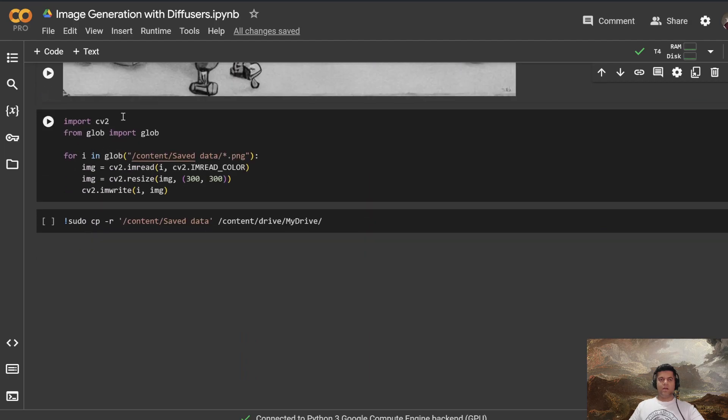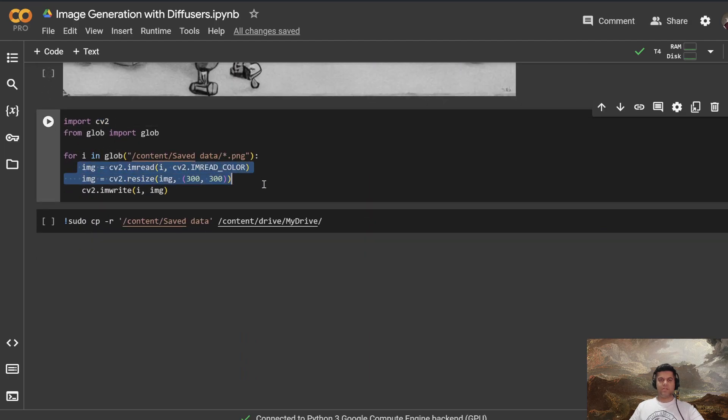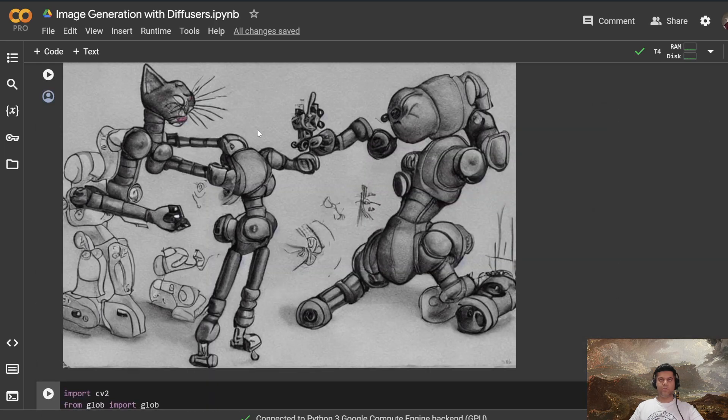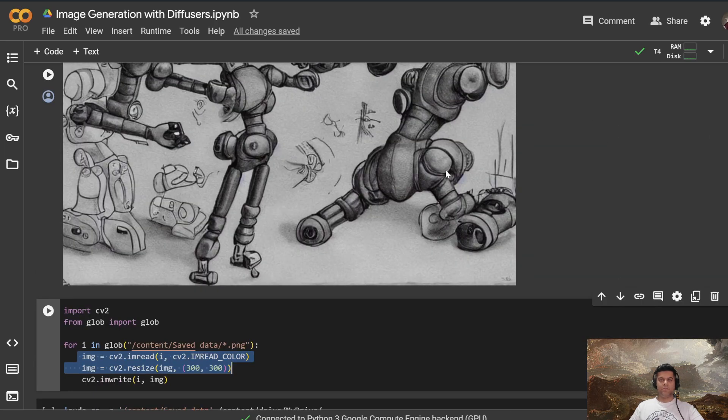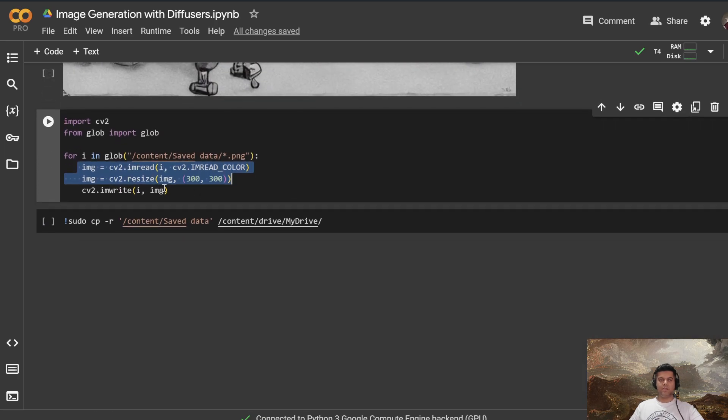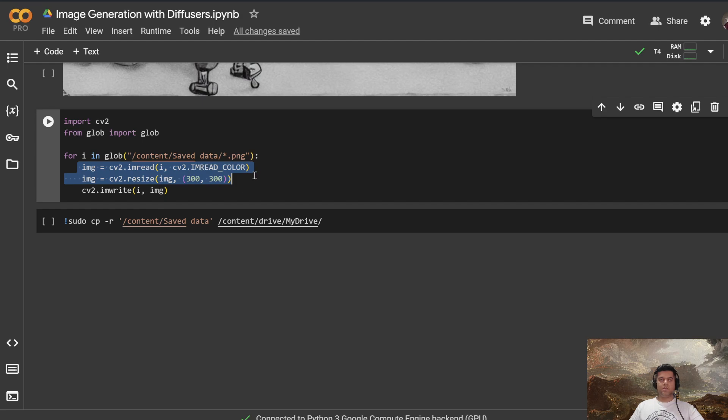Now, you also import CV2 here, because we want to resize the image. Now this is something you might need to do, because if you want the image to be a particular size and shape, you can resize using computer vision CV2, OpenCV, I mean, and then you import glob,